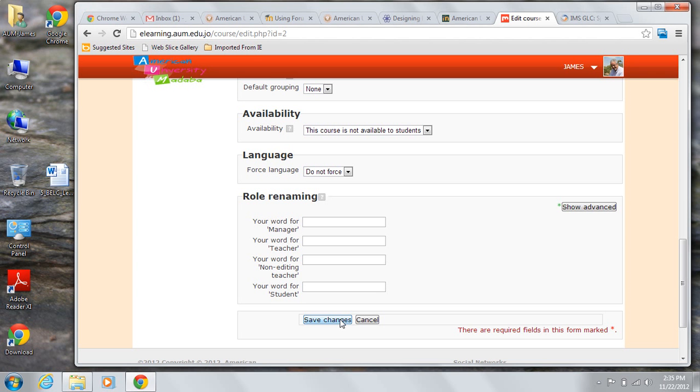Don't worry, the decisions you make here are not set in stone. You can always come back to the edit settings page and make changes as needed.